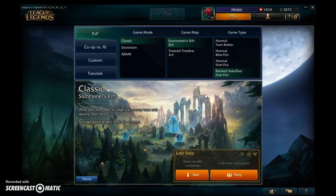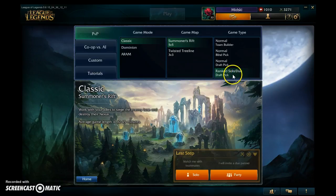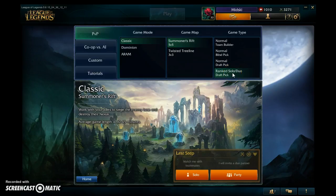Ranked is where you get your actual rank based on how good you are. There are five divisions: Bronze, Silver, Gold, Platinum, and Diamond — Bronze being the worst and Diamond being the best. You can play ranked by yourself or invite one other person, but you can't play with three or four people; it's either solo, a duo, or a full team of five.